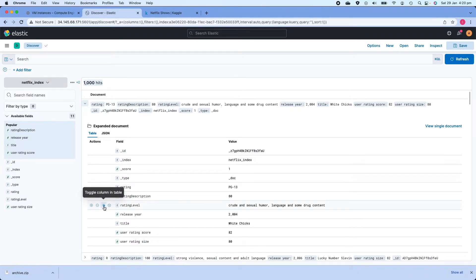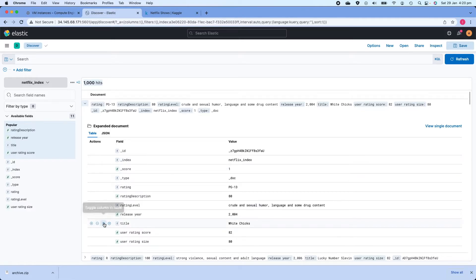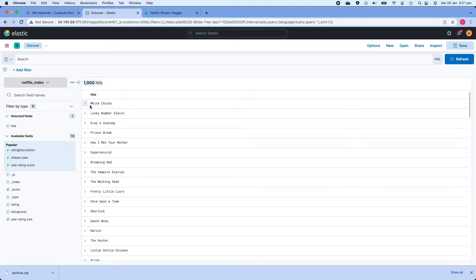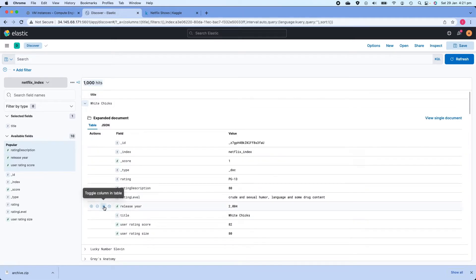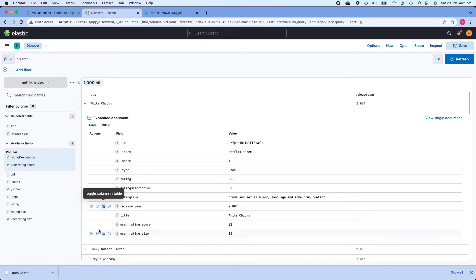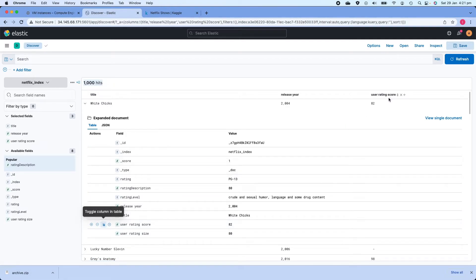Next is Toggle Column in Table. Currently there are no columns in the table. To make it look neater, for example if I want the first column to be Title, I'll click Toggle Column in Table next to title. Now all my documents are sorted by title. I'll also add Release Year by clicking Toggle Column in Table next to it, and then add User Rating Score as well.